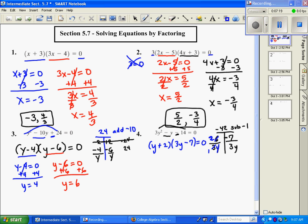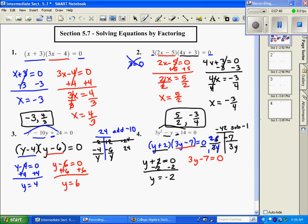Now it's set equal to zero and we're ready to solve. Setting y plus 2 equal to zero and subtracting 2 gives y equals negative 2. Setting 3y minus 7 equal to zero and dividing by 3 gives y equals seven-thirds. So negative 2 and seven-thirds are the two solutions.